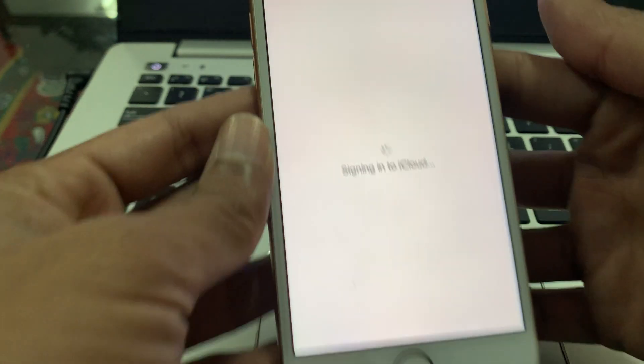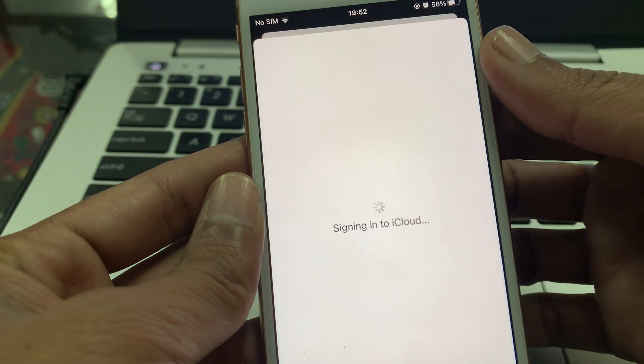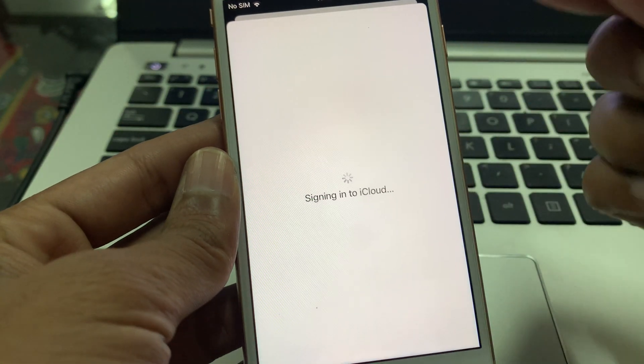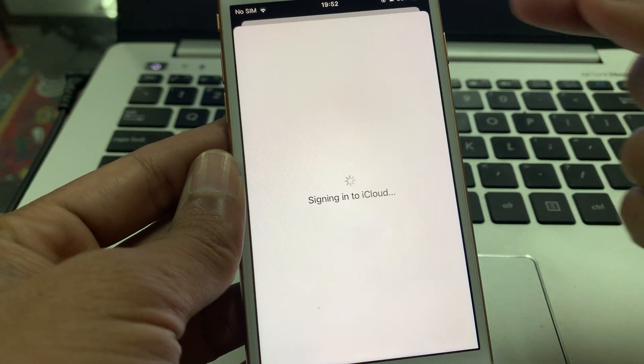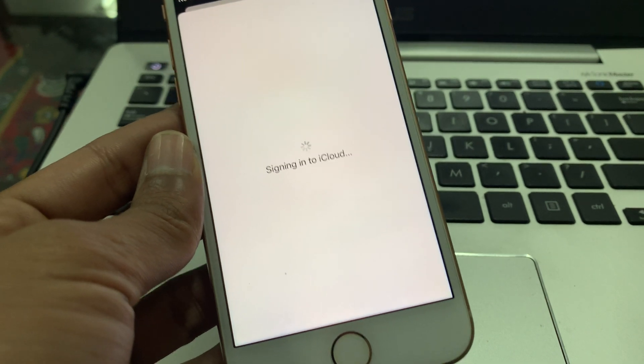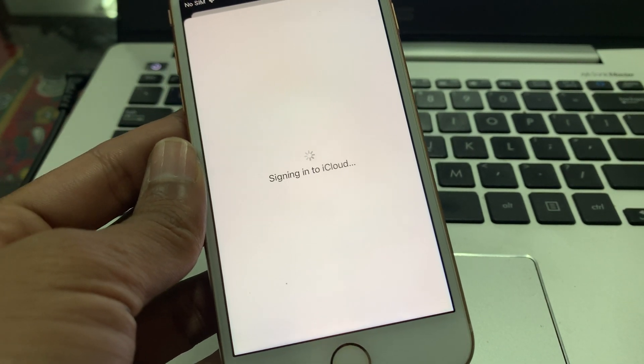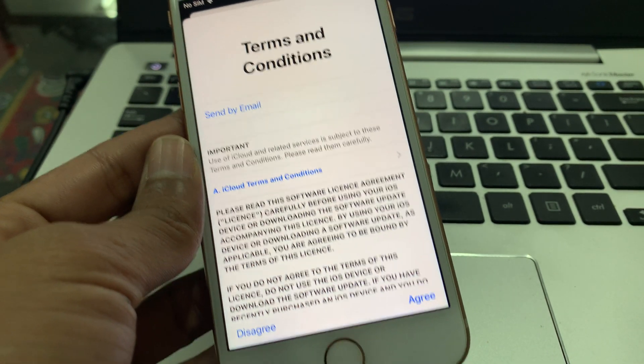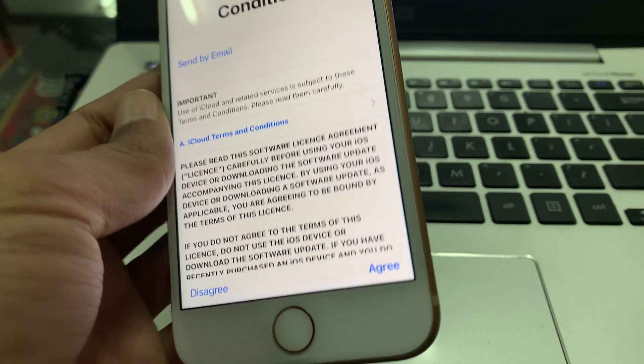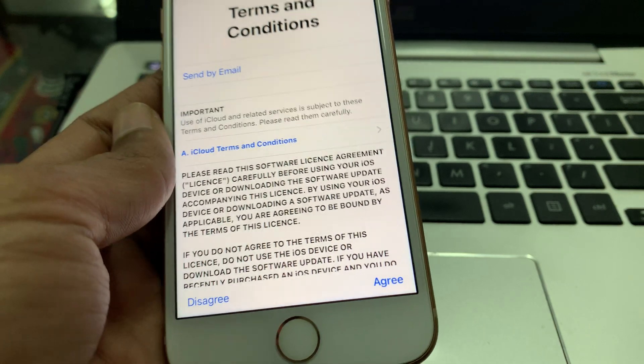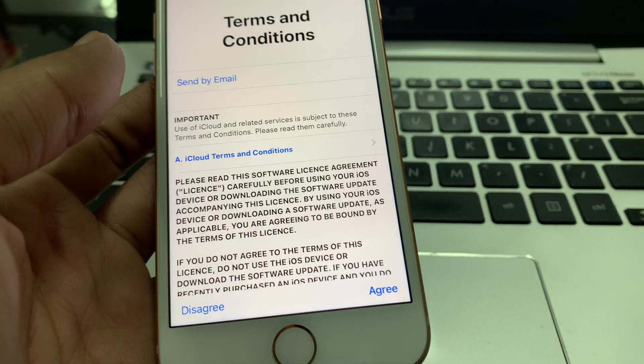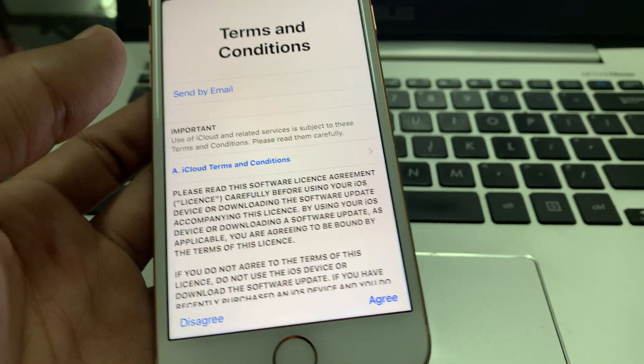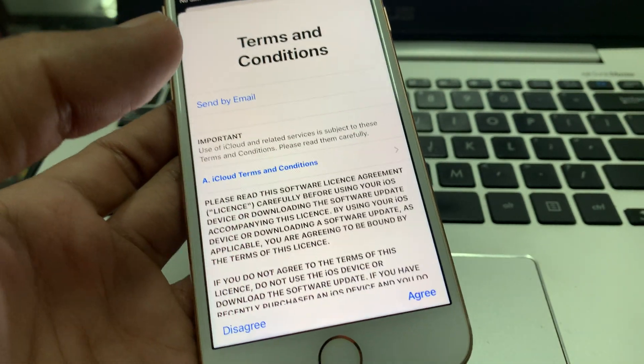Now, as you can see, I'm signing into iCloud without getting any error. This is how you can fix the problem. Hope this video helps you. Thanks for watching and subscribe to the channel.